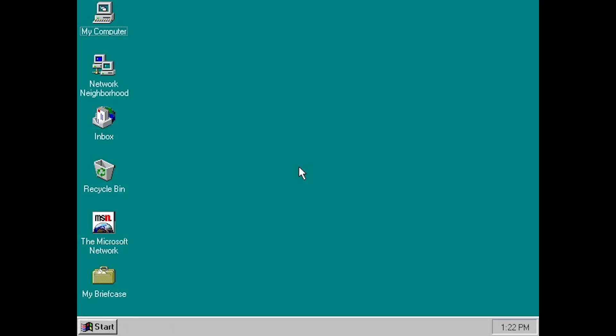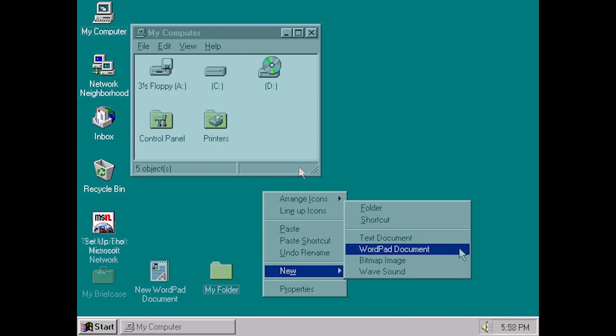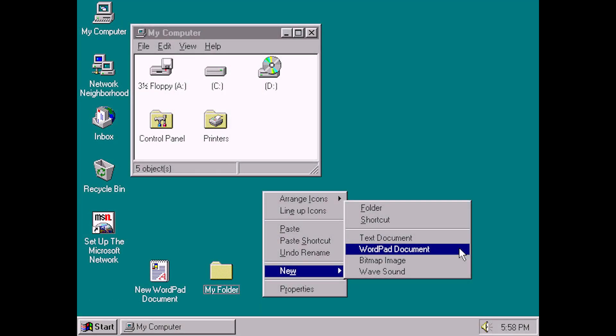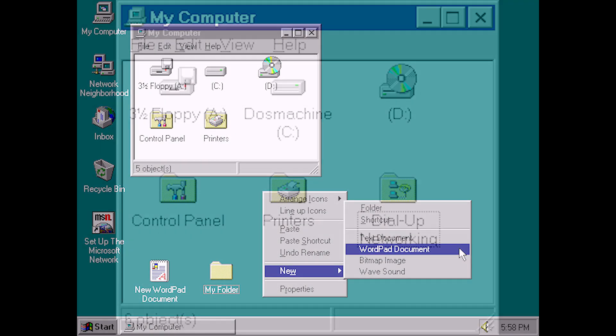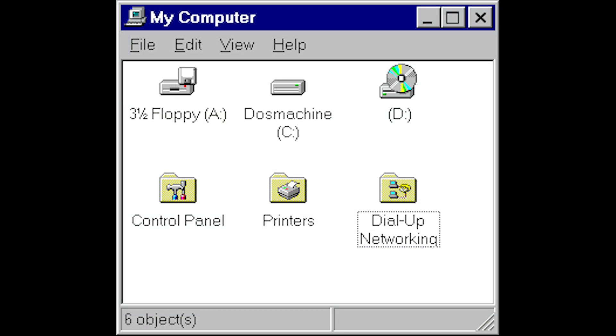By the time of 95's final release, links to printer settings and the control panel would be added, as well as a link to dial-up networking settings if a dial-up network had been set up on the system.